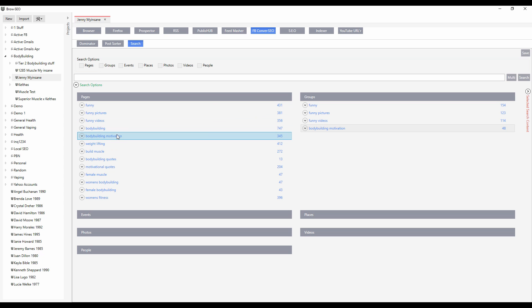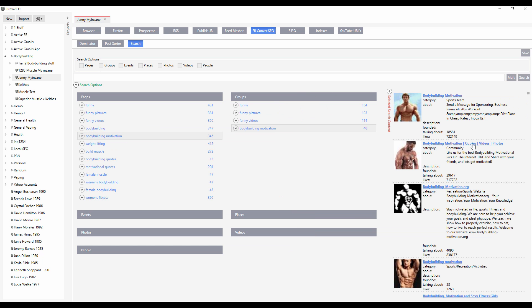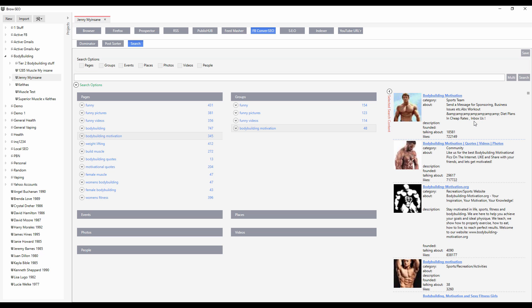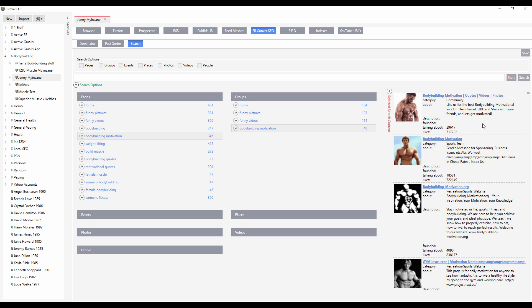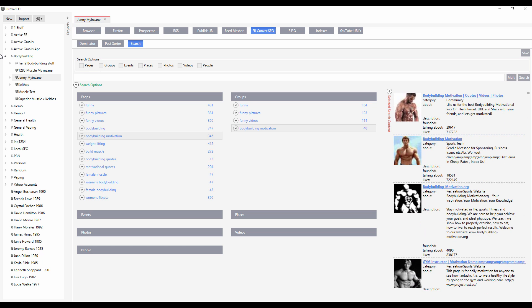So when you click on them, it will appear here on the right hand side. And this allows you to literally drill down and order the entire Facebook by talking about, by likes. And it lets you remove and then send them to the dominator over here.